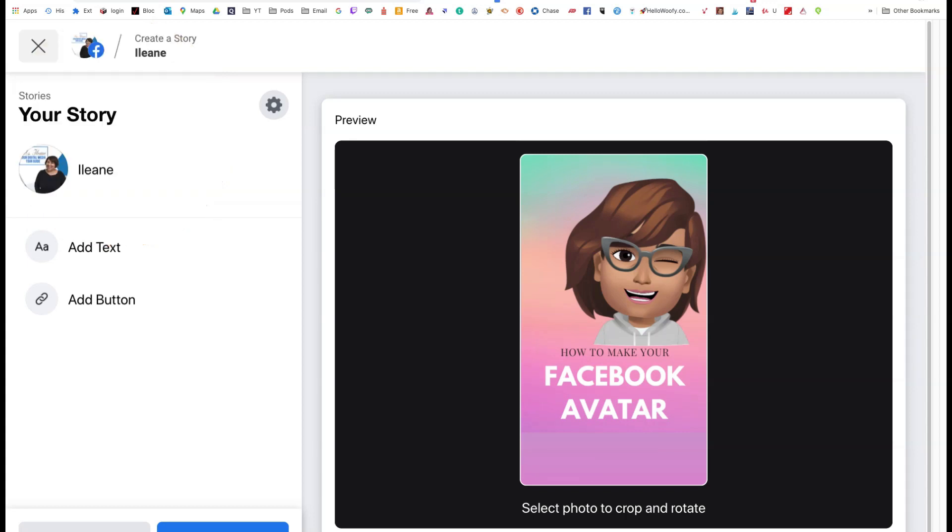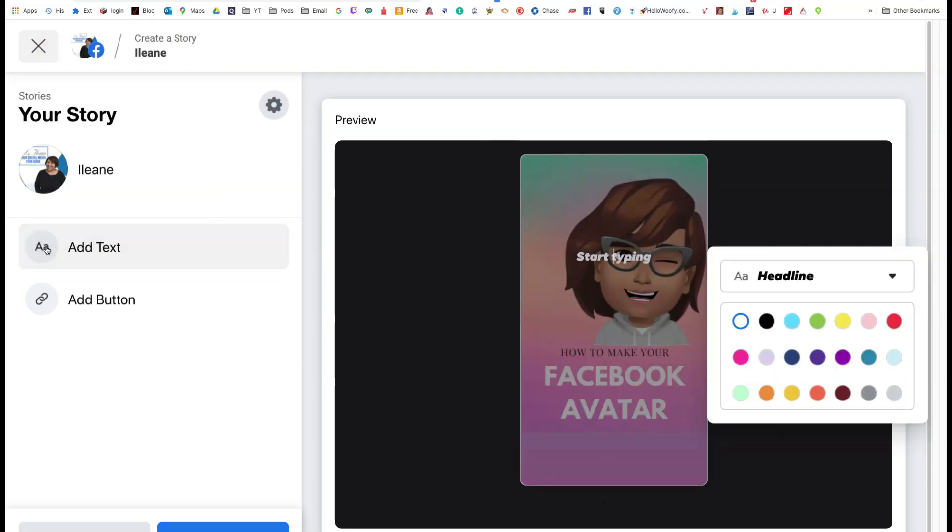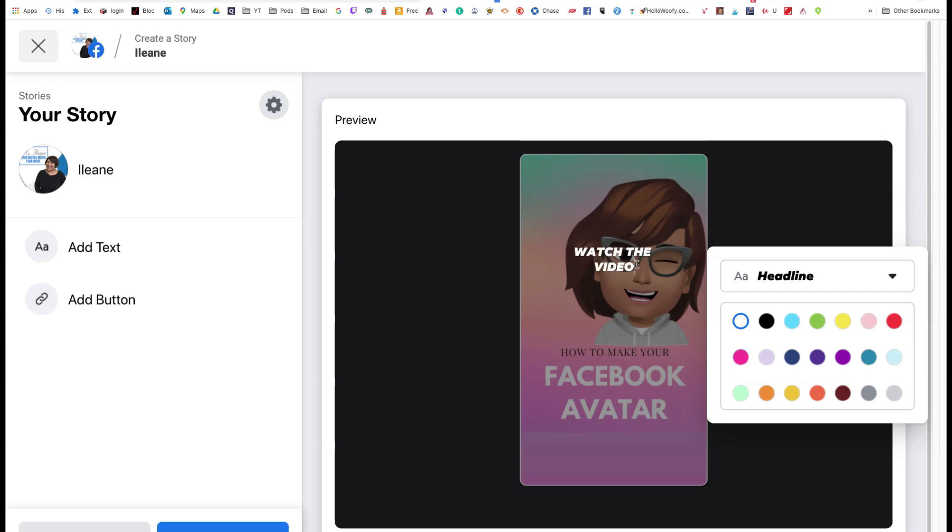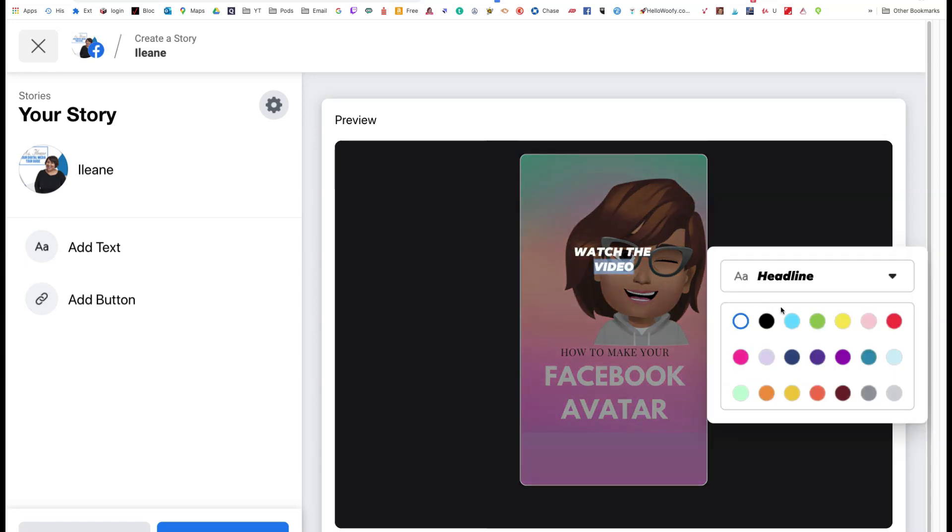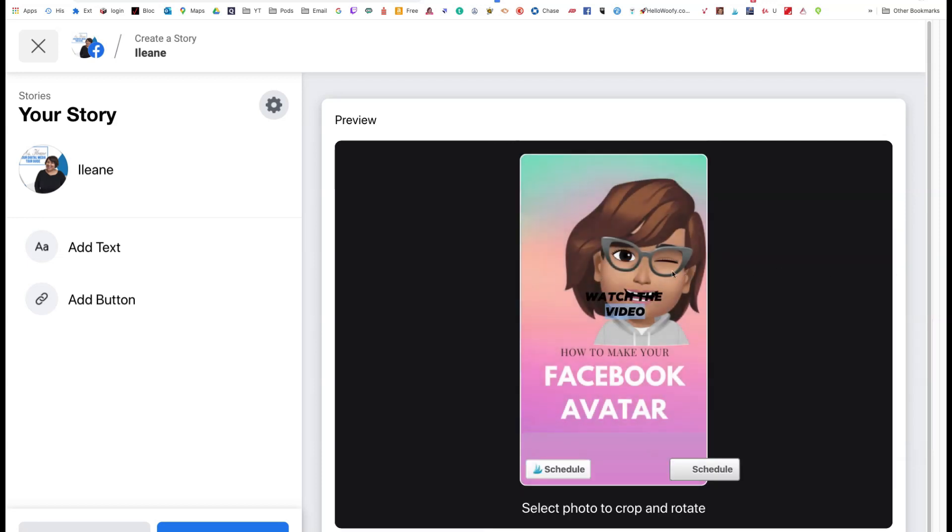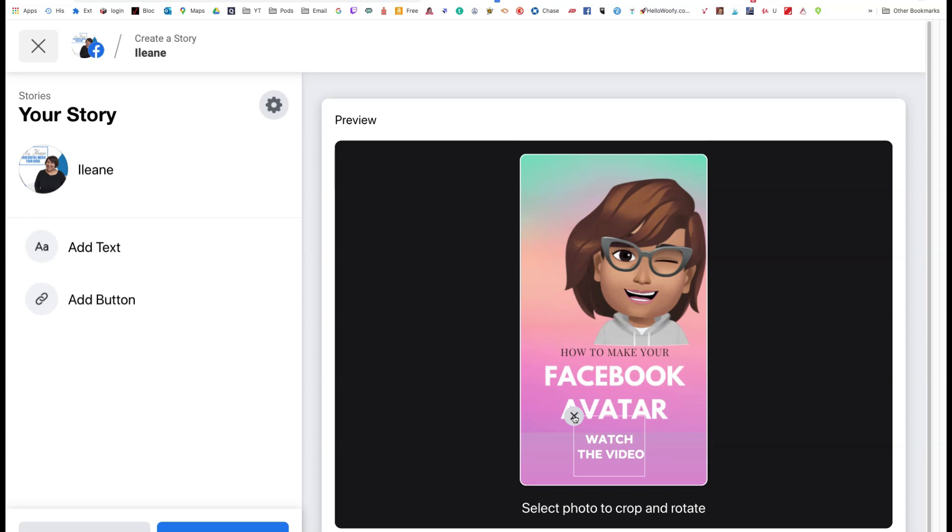So here I can add text to this. So watch the video. And I can also change the color of the text. Notice there, I could make that text dark. Let's move it down some, so you can see it. I should get rid of it because you'll see what happens.